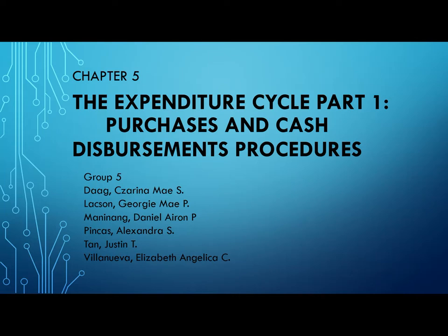Good day, everyone! We are the fifth group and we will be discussing Chapter 5, The Expenditure Cycle Part 1, Purchases and Cash Disbursements Procedure.